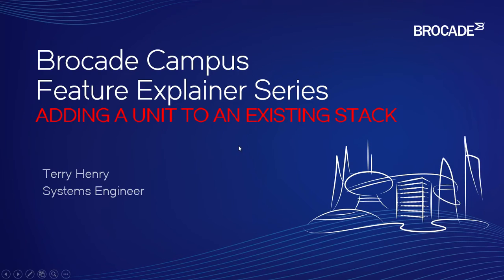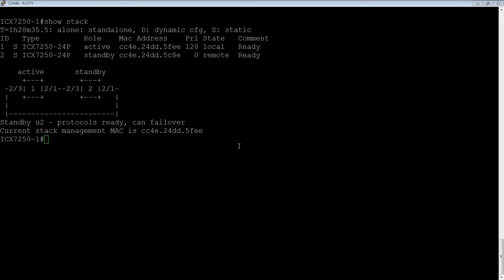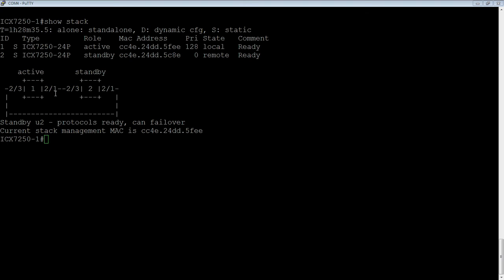So we'll have a look at our existing stack. We have stack unit 1, which is currently our active controller, and we are locally connected to that device. And we have unit 2, which is a standby, and it's remote, so we're not connected to it. And if we look at the cabling infrastructure, it's a closed loop, it's a full loop stack. So port 1/2/1 is connected to 2/2/3, and then 1/2/3 is connected here to 2/2/1.